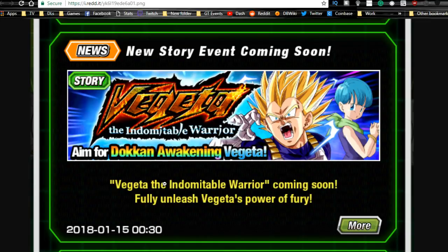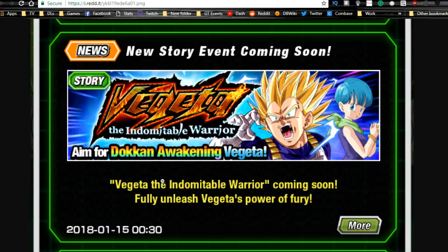Anyway, this event doesn't have any release date or anything like that. It just says coming soon. I'm assuming it's going to be probably this weekend by the time it gets released, but when it comes released I'll probably let you guys know.